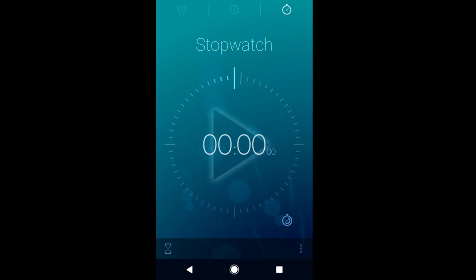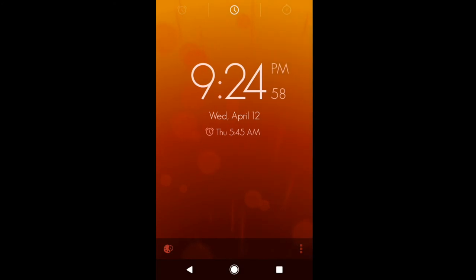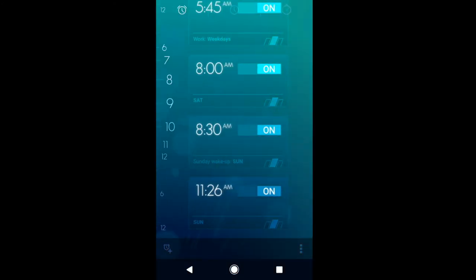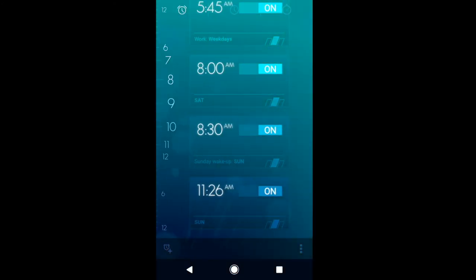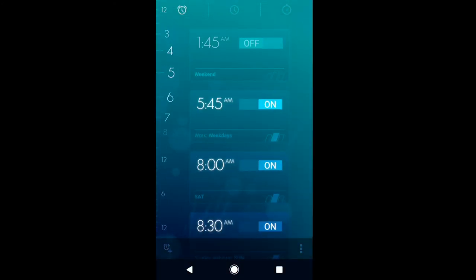So here we are, more functionality within Timely that one can use. Stopwatch, timer, a normal clock, and alarms that are synced amongst devices.